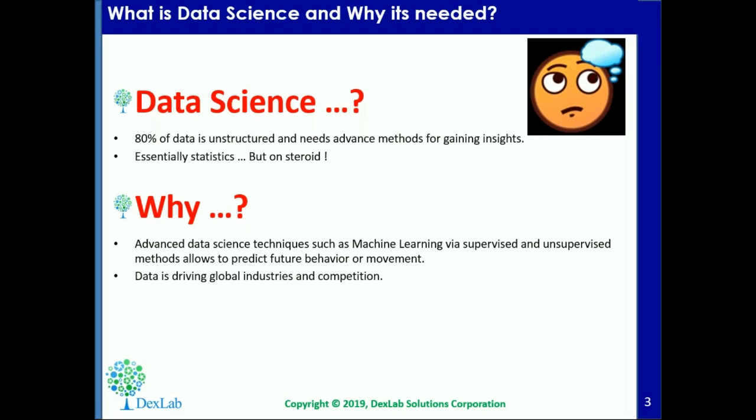Why is data science needed? Imagine that you could predict exact consumer behaviour, or teach your car to drive by itself, or come up with some valuable insight about the market which only you have and you can corner the entire market through it. All of this could be done and is made possible by data science and essentially harnessing the power of big data.